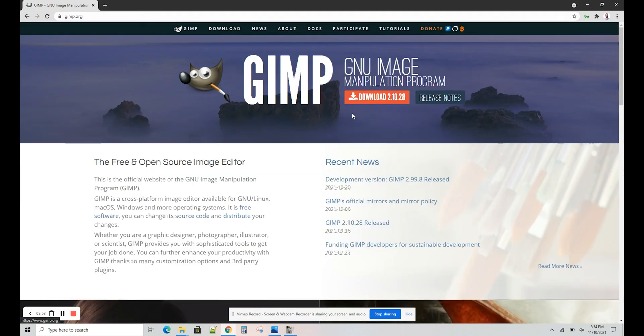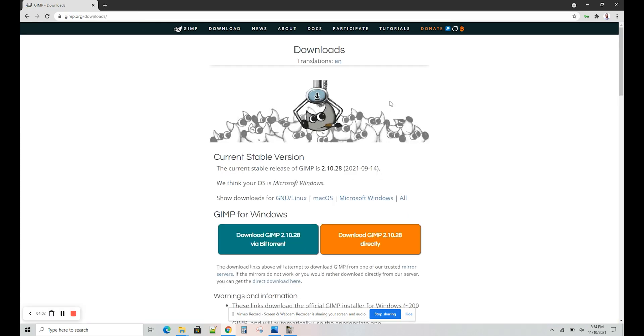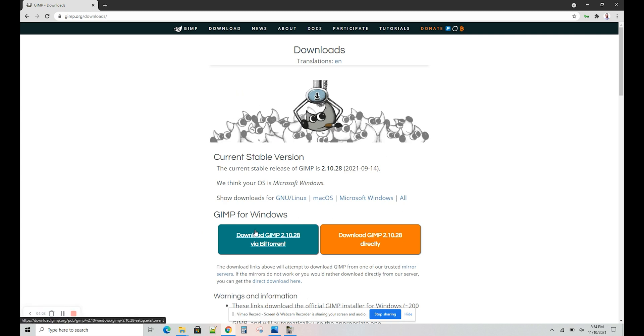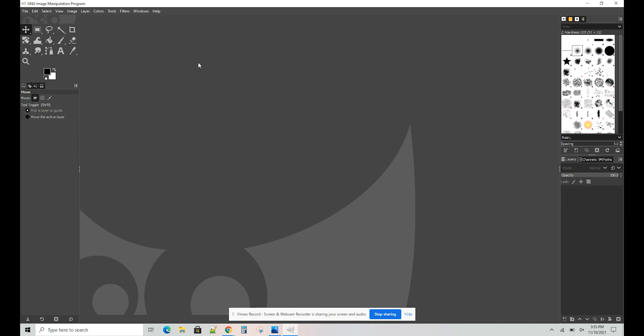Just open your browser and go to GIMP.org. That's spelled G-I-M-P dot O-R-G. Right at the top, you can download the latest version of the software. I would recommend to download GIMP directly, so you don't have to download a BitTorrent to use it. Once you've downloaded and installed GIMP, go ahead and open it up.